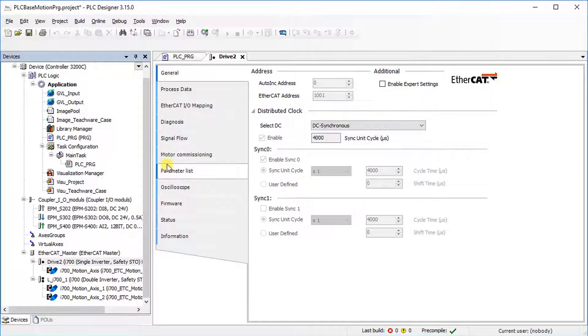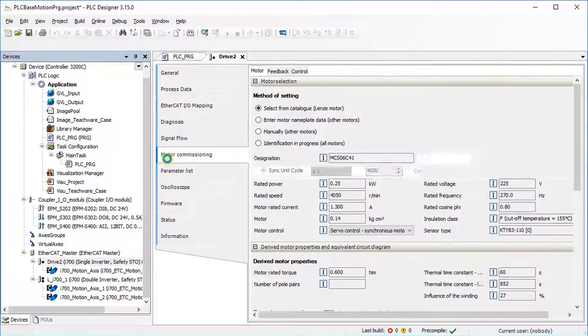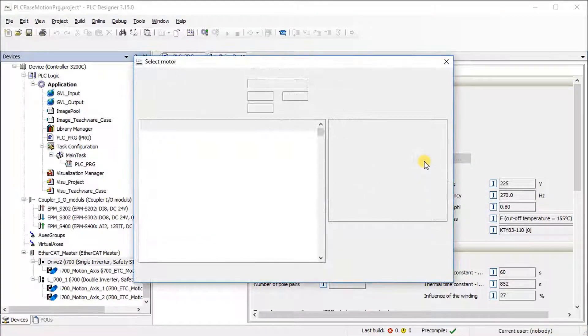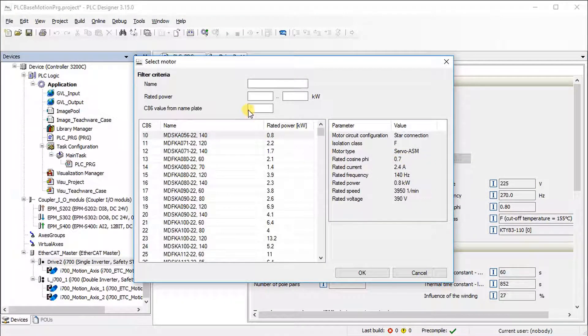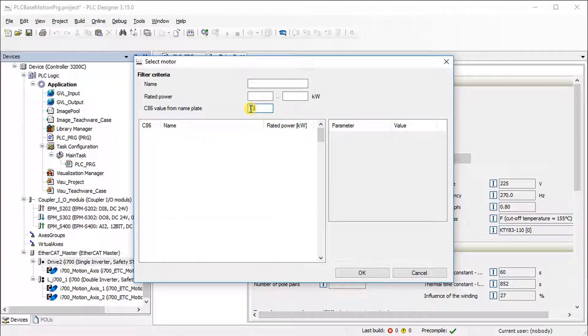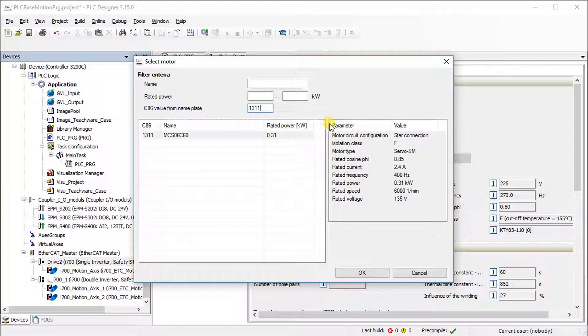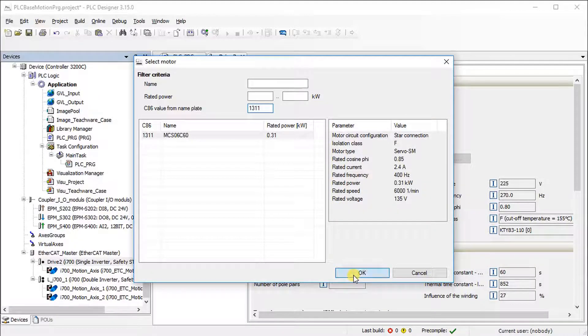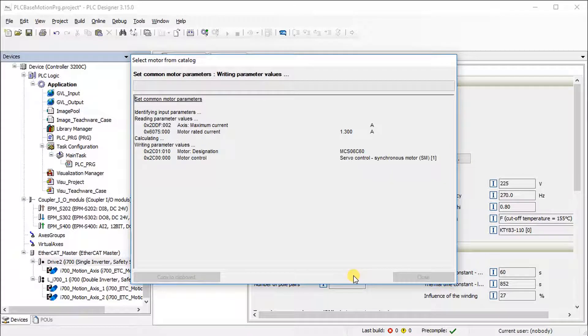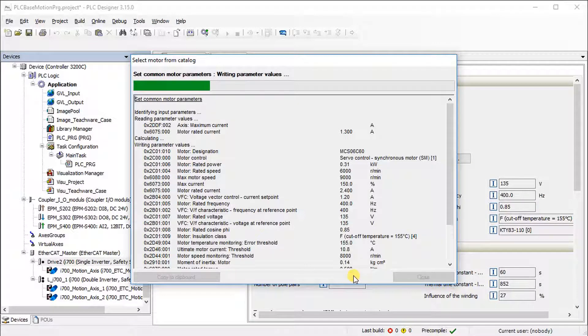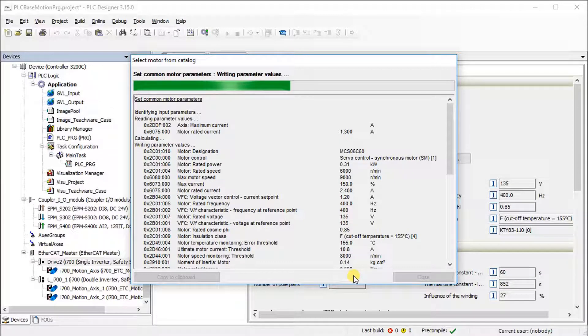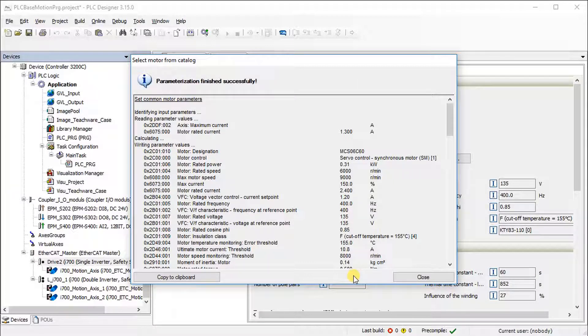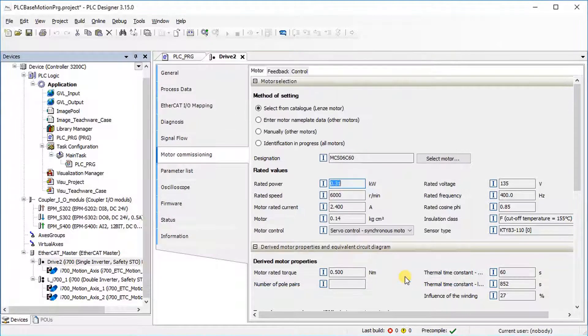Go to the Motor Commissioning tab. Press the Select Motor button. Enter the C86 code value from the motor nameplate, for example 1311. On the right side, some of the motor nameplate data are shown. Press the OK button to accept the motor data. Press the Close button after completion of the automatic motor data parameterization.